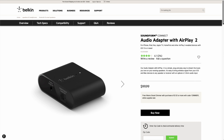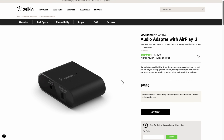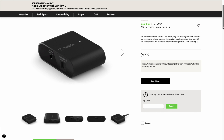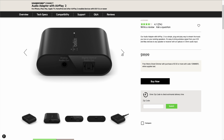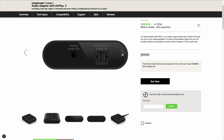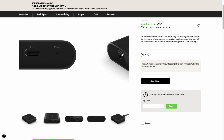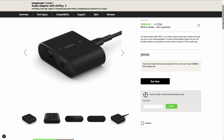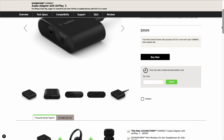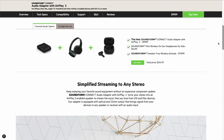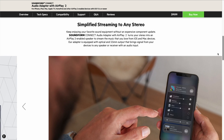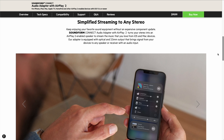The second-generation Airport Express fulfilled its job perfectly. However, it has been discontinued, so a great alternative could be Belkin's audio adapter with AirPlay 2. This mini adapter comes with a simple setup through the Home app, where you can also customize its settings like its name. Other than that, it just brings AirPlay 2 support to any normal pair of speakers.